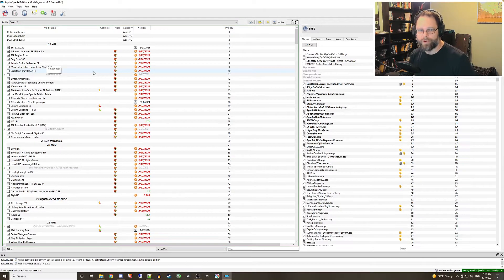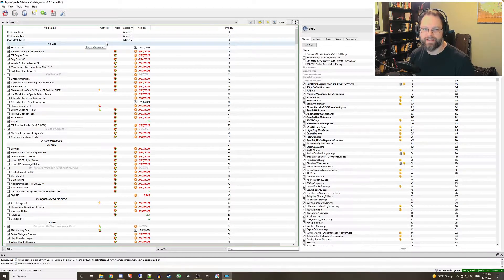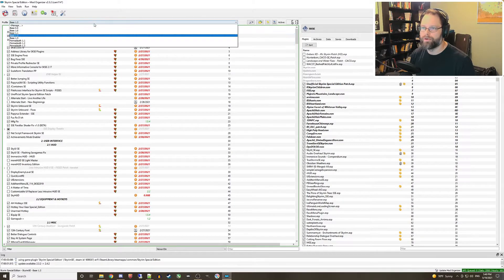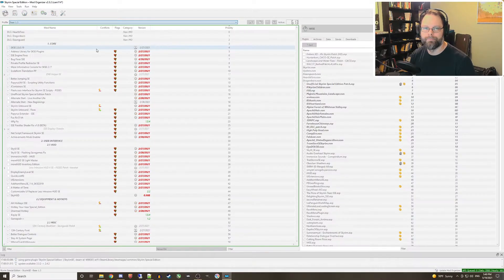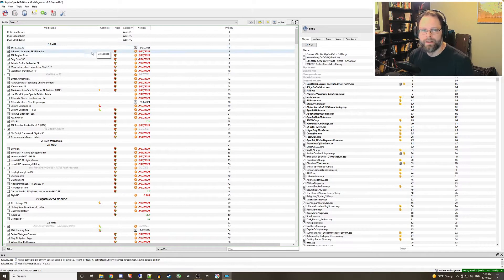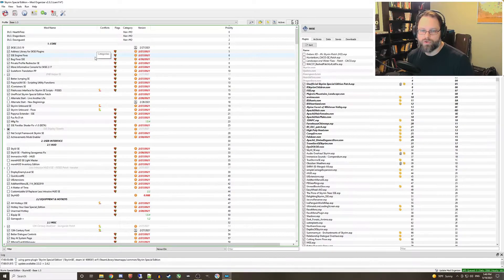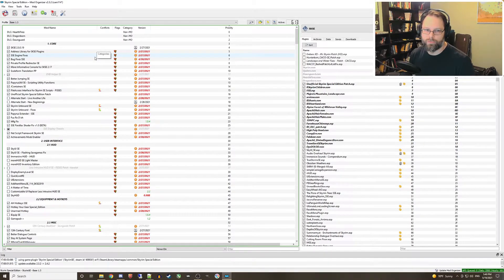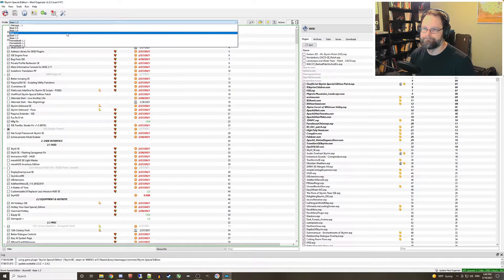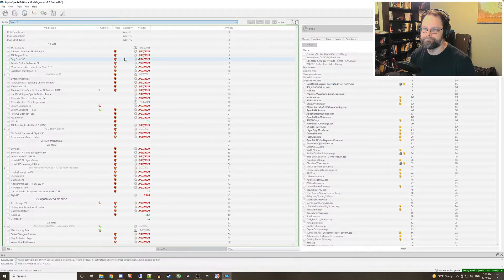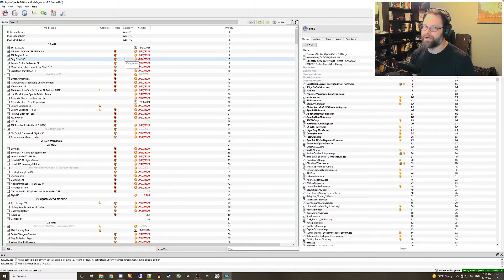Now step four: in the profile dropdown select the new copy profile and mod away. If something goes horribly wrong, just select the original profile from the dropdown and you're good to play away.